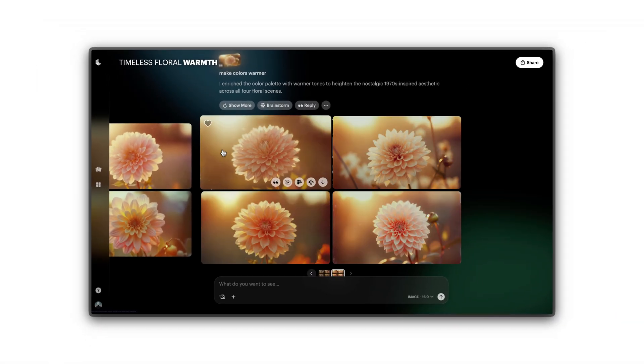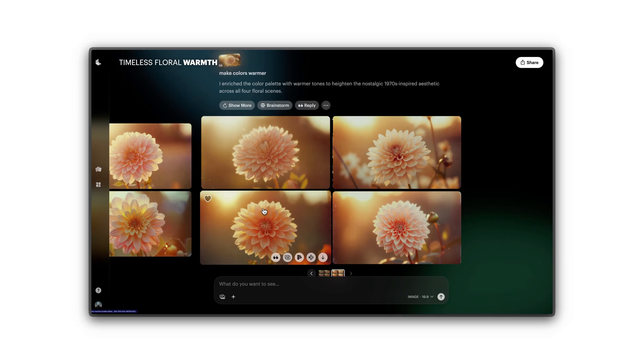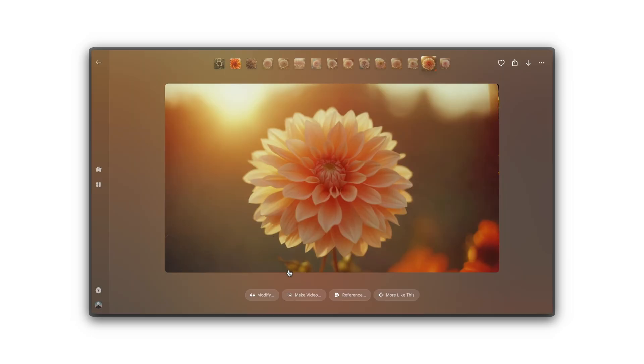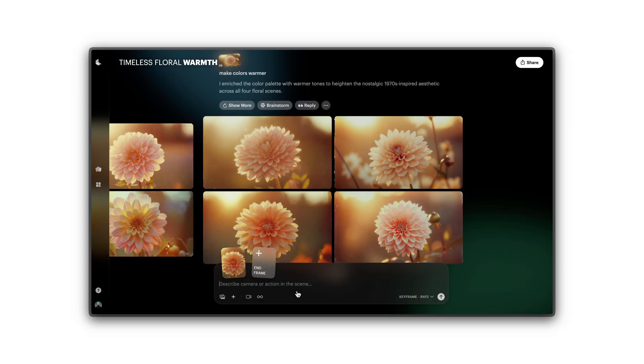When you're happy with your image, you're ready to animate it. With your selected image, tap Make Video. You can also upload your own image to turn into a video.